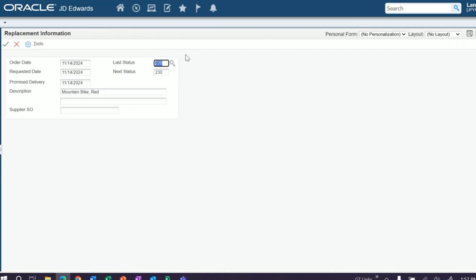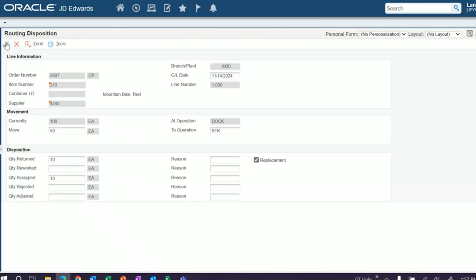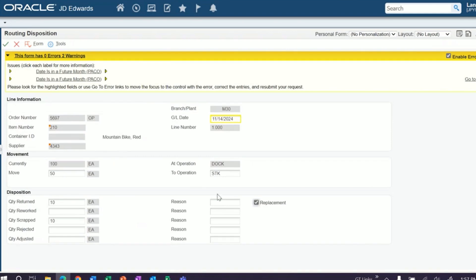Something like that. If your supplier gave you an SO number, you can plug it in there. We'll just save this. You can put reason codes and do reporting against those if you so desire.